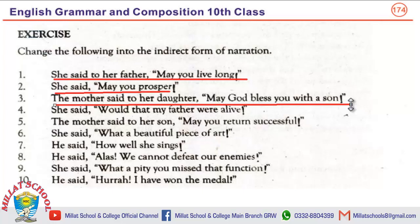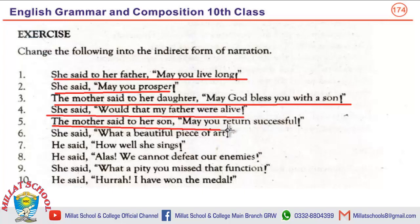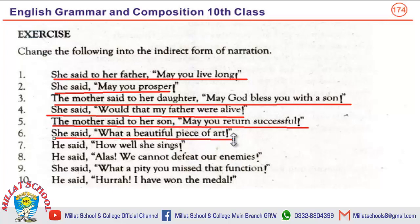She said, 'Would that my father were alive.' → She wished that her father had been alive. The mother said to her son, 'May you return successful.' → The mother prayed for her son that he might return successful. She said, 'What a beautiful piece of art!' → She exclaimed with wonder that the piece of art was very beautiful.